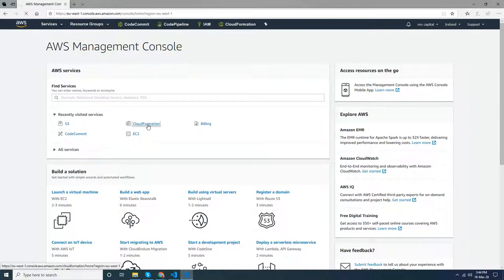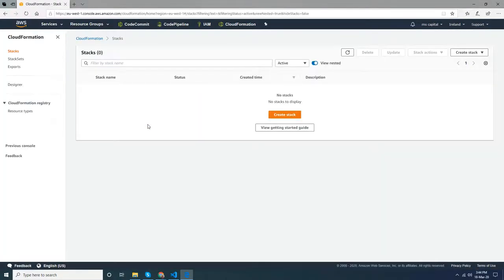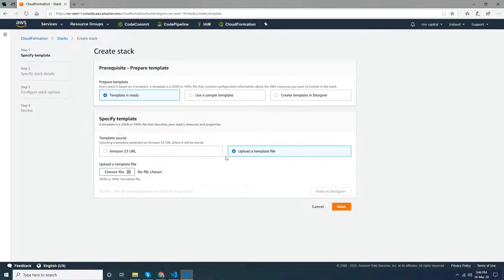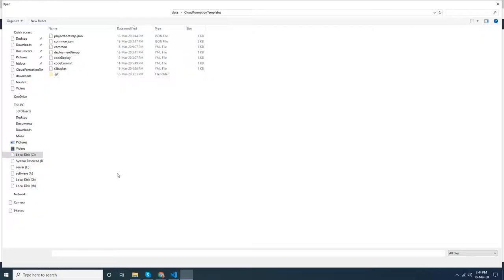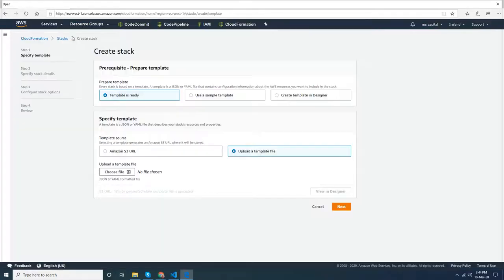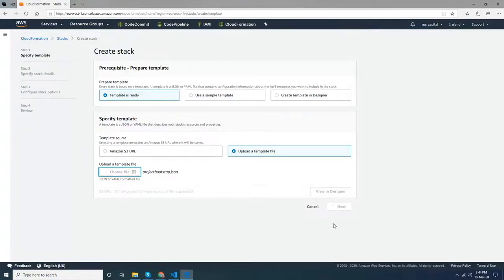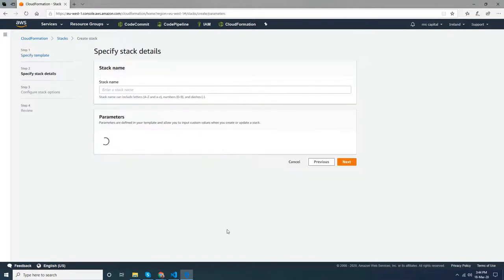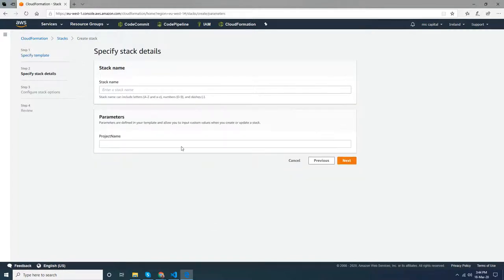Create a stack, upload the file, it's valid. Go to next. I give the stack name - let's say project Facebook.